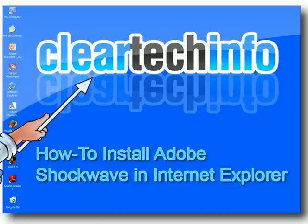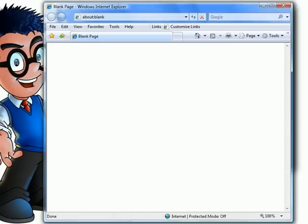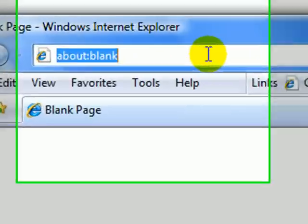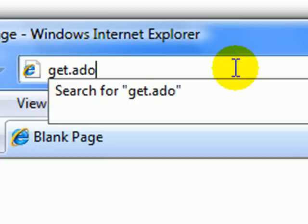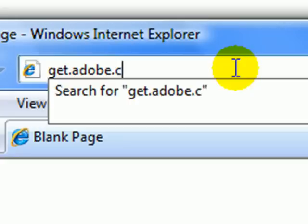The first thing you need to do is open up Internet Explorer. Then visit the site get.adobe.com/shockwave.